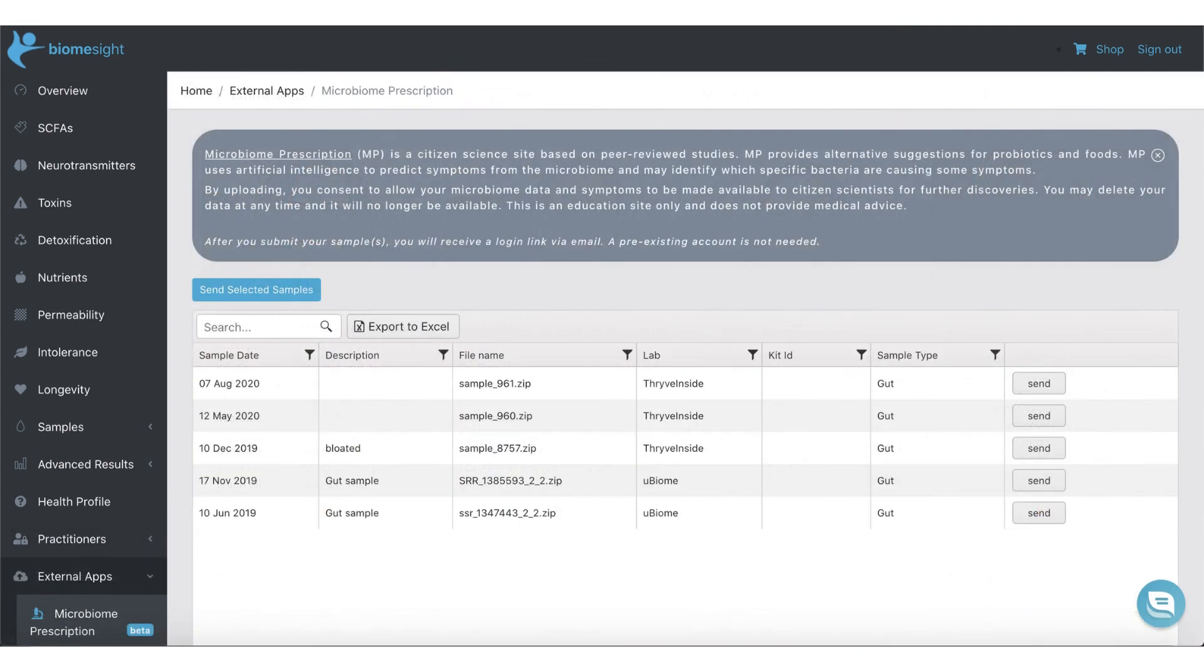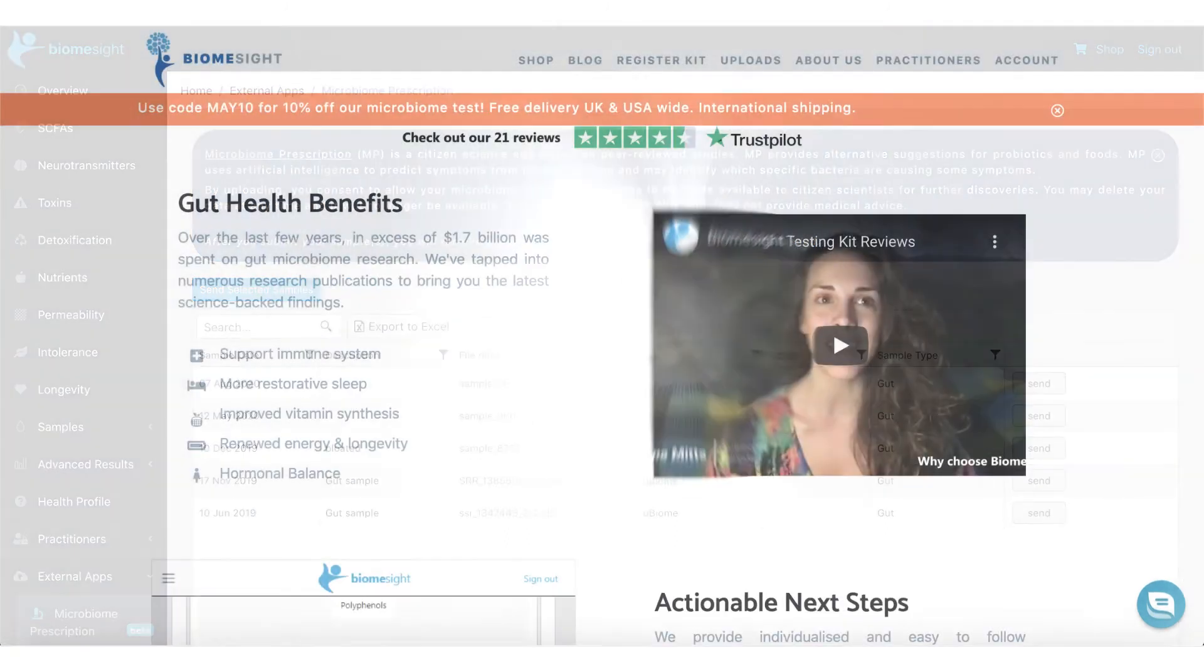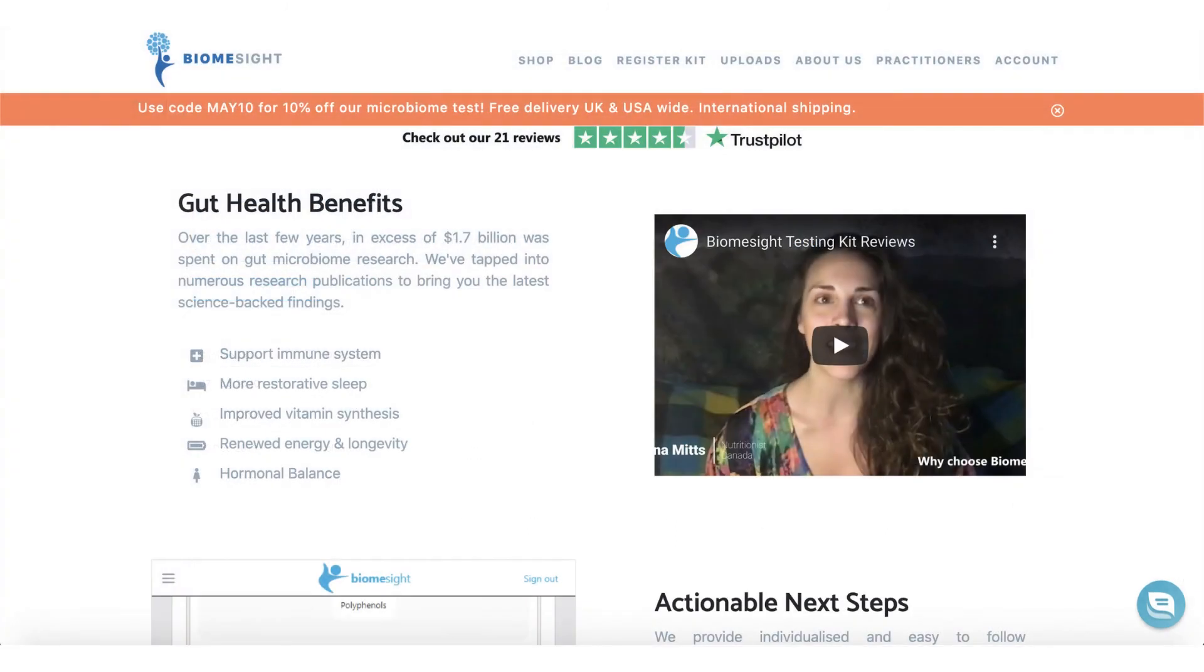If you would like additional insight into your results, you can also send your data to our partner site, Microbiome Prescription, using just a single click. If you'd like to try one of our tests, please head over to biomesite.com to find out more.